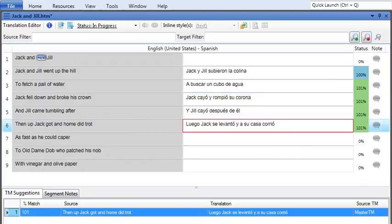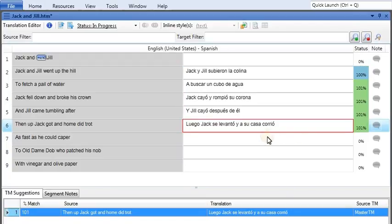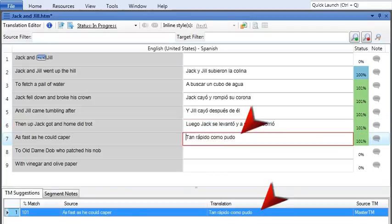Now let's look at a different project. This one is a little further along in the translation process, and the translation memory already has some suggestions in it. Because there are already some segments in the translation memory, when you click in a segment like this, Lingo automatically fills in the suggestion for you.